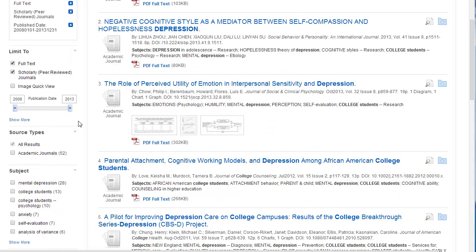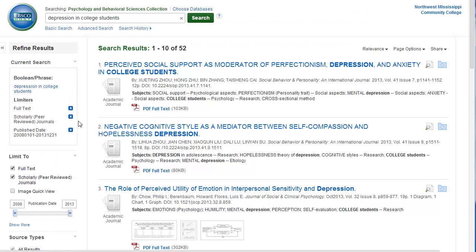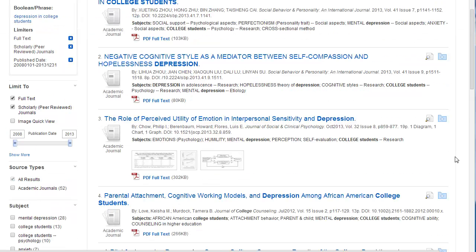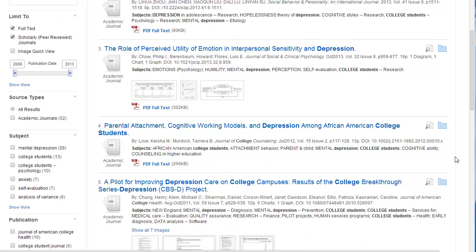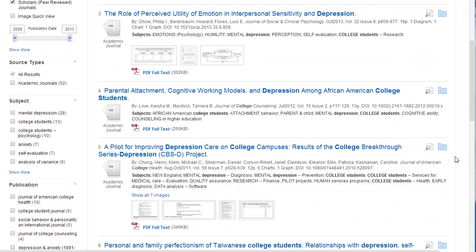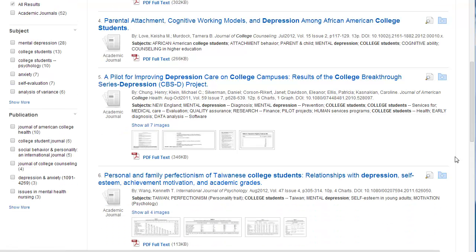After you have made your selections in the left sidebar, you can now scroll down to see your list of articles. When you see an article you like, click the magnifying glass icon next to the title of the article.